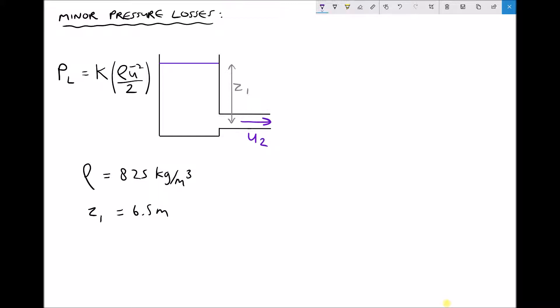Beginning at position 1, we can see that the vessel is open to atmosphere, so the gauge pressure is 0. As stated in a previous tutorial, when we have a vessel of static fluid we can assume the velocity U1 is approximately equal to 0. Therefore, the only term from Bernoulli's equation that applies to position 1 is ρgz1.